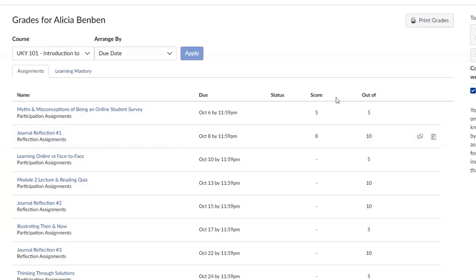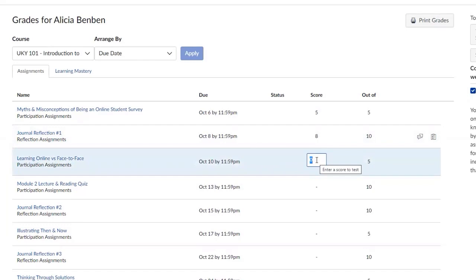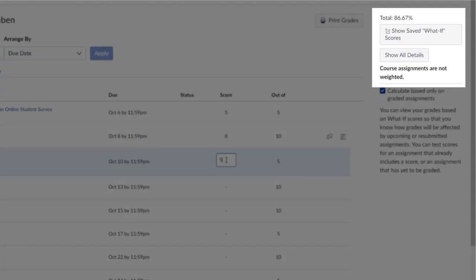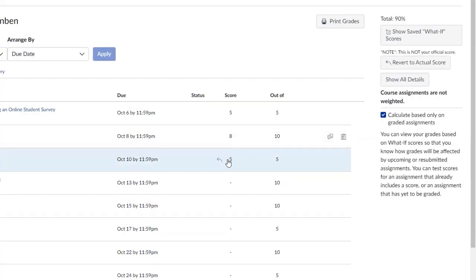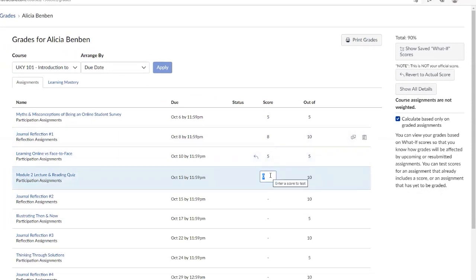In your course grades, hover over any score for a currently graded assignment or an assignment that has yet to be graded. You will see the text "Click to test a different score" appear. When you click into a score, you'll notice a text box that you can now type in. Enter the score you wish to obtain or predict to see how it would affect your overall course average. You can do this for multiple assignments to see hypothetically what your total course grade would be.